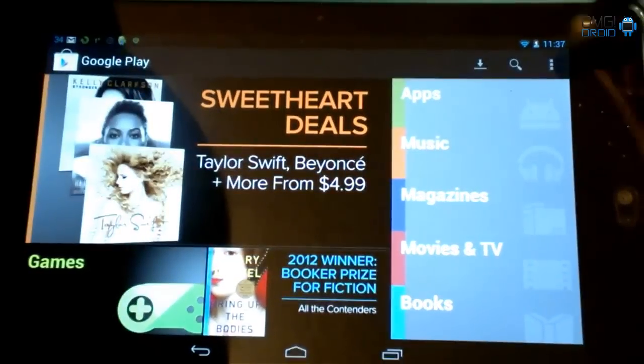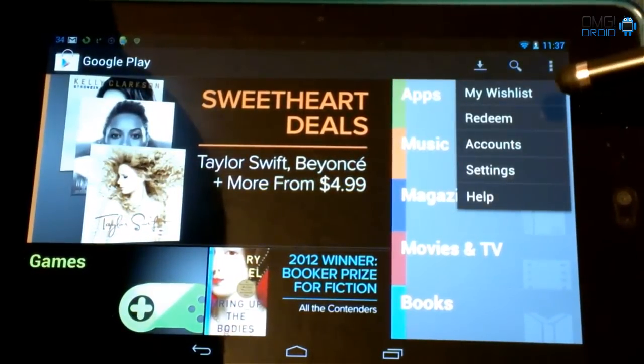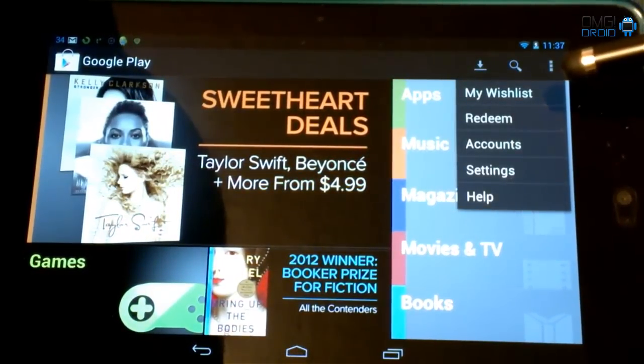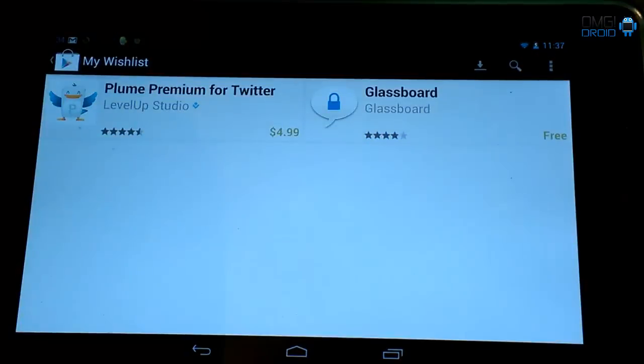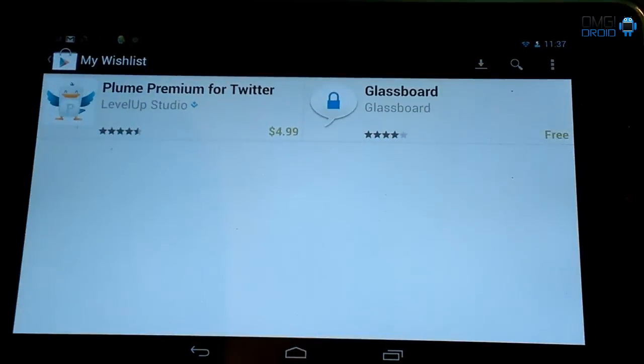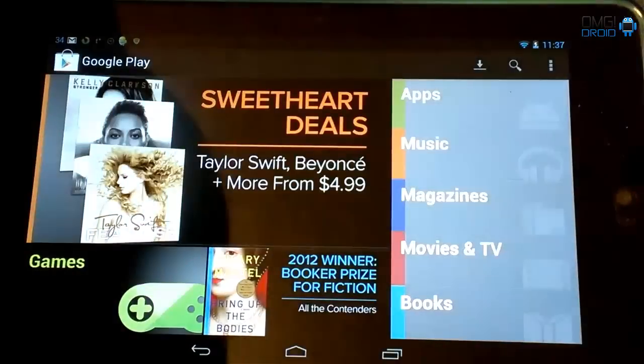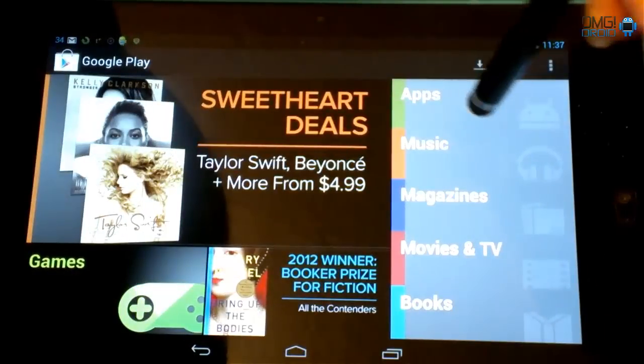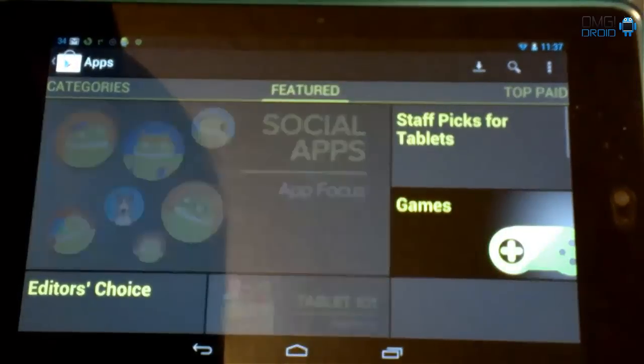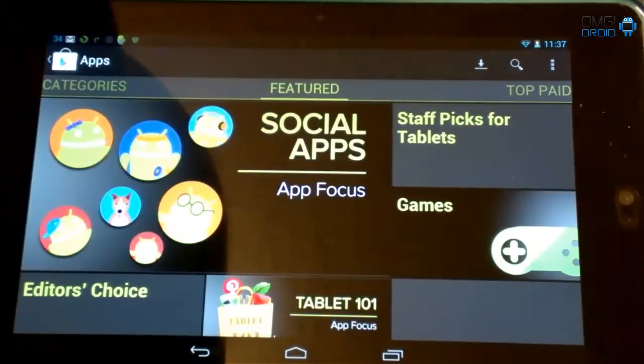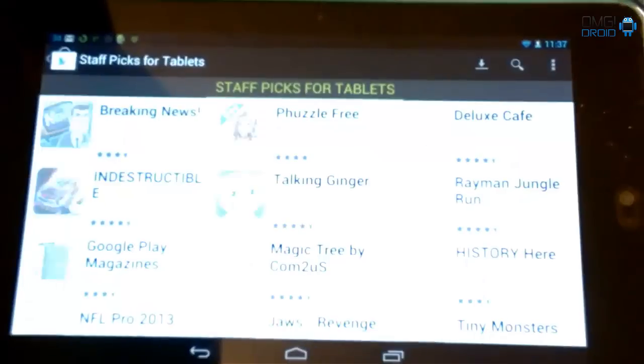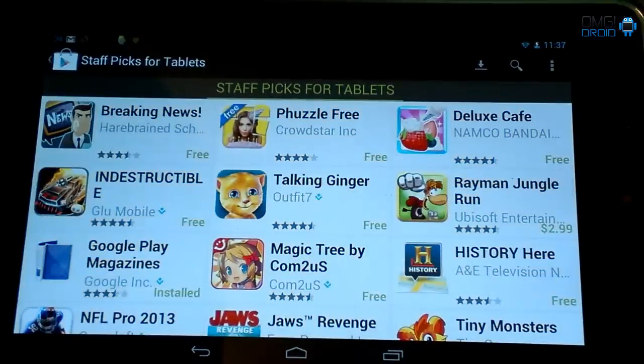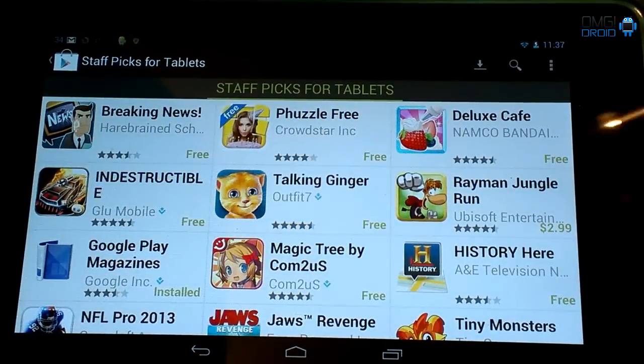Another thing we're going to look at is this right here. It says my wish list. You'll go into this. Yours is probably going to say you have nothing there. So what you're going to do is say if you want to go into apps. And let's just go into staff picks. So we've got a couple in here that I may want to try out.